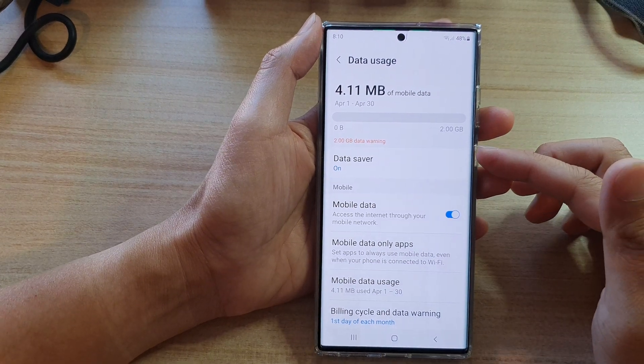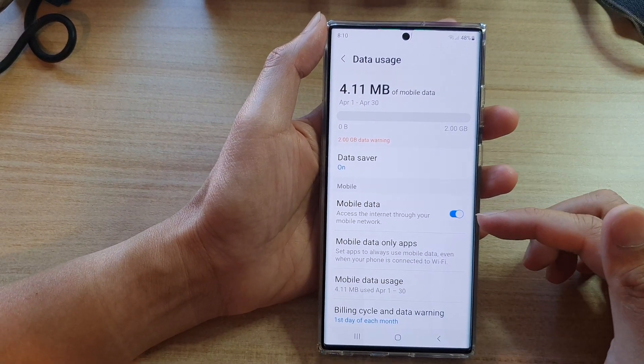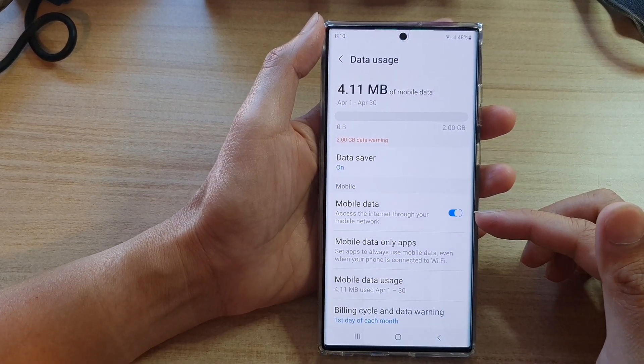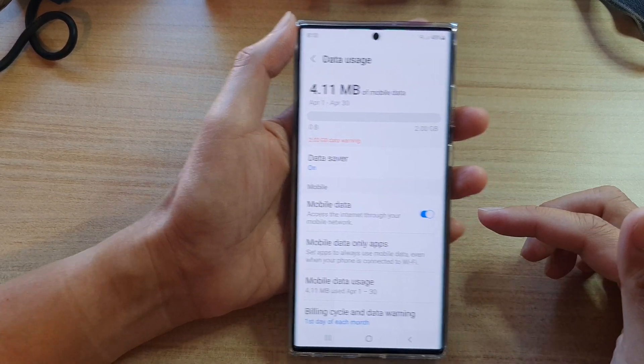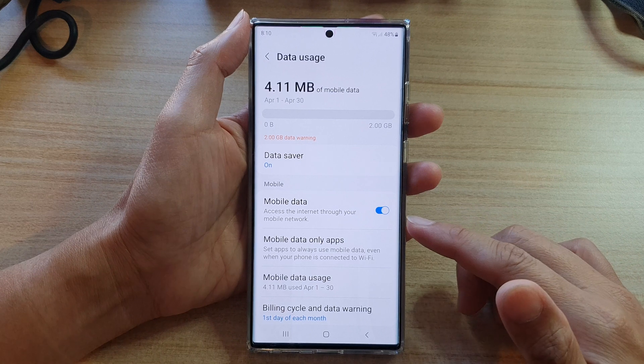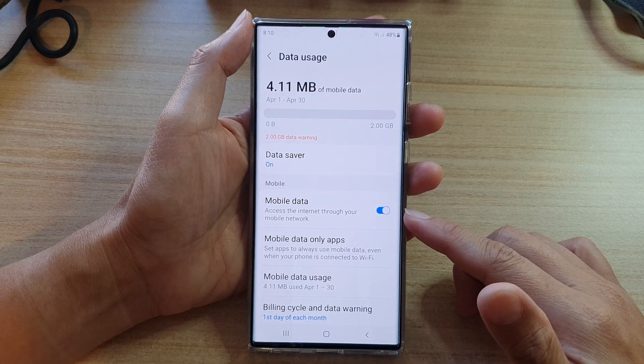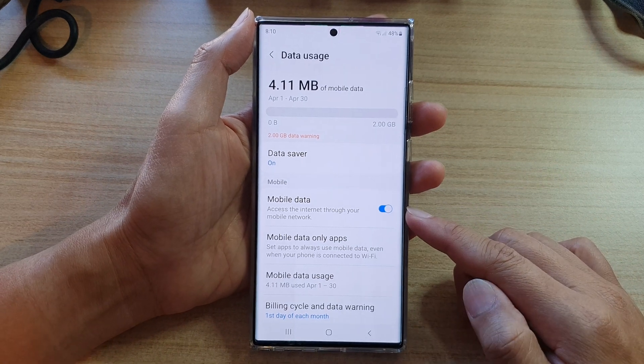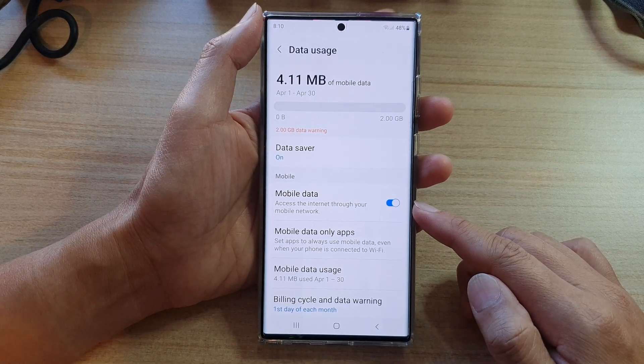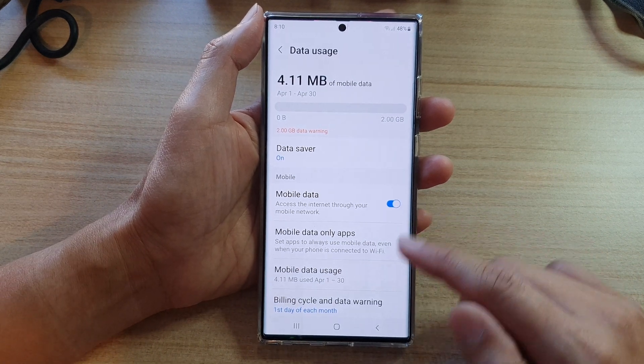In this video we're going to take a look at how you can enable or disable mobile data on the Samsung Galaxy S22 series.